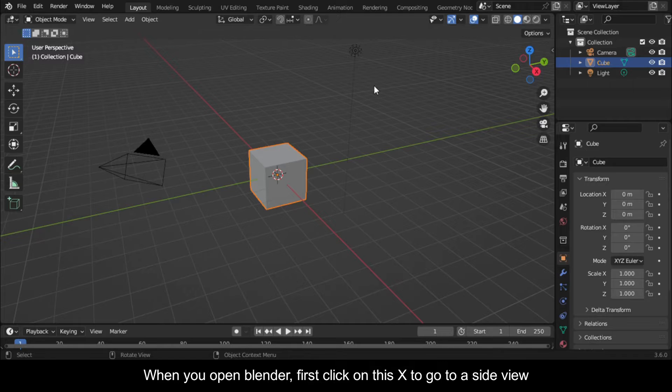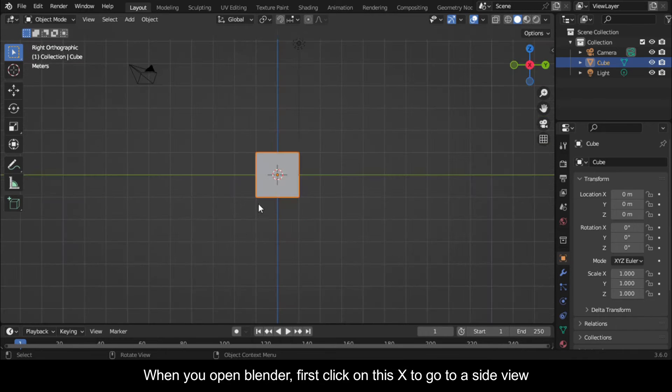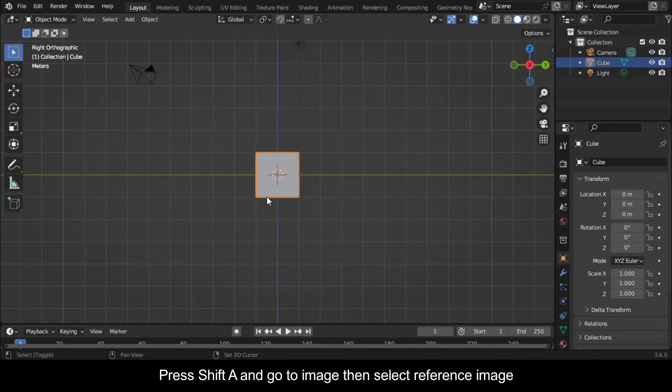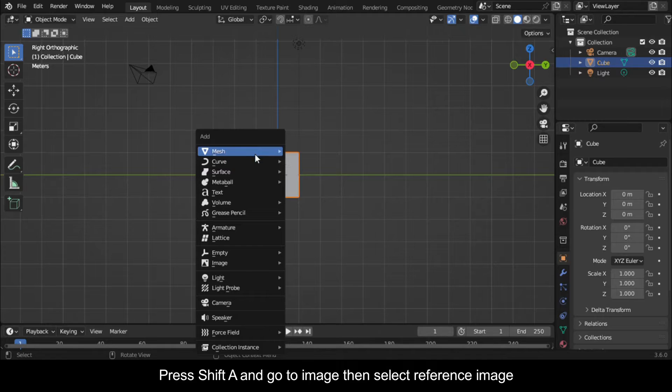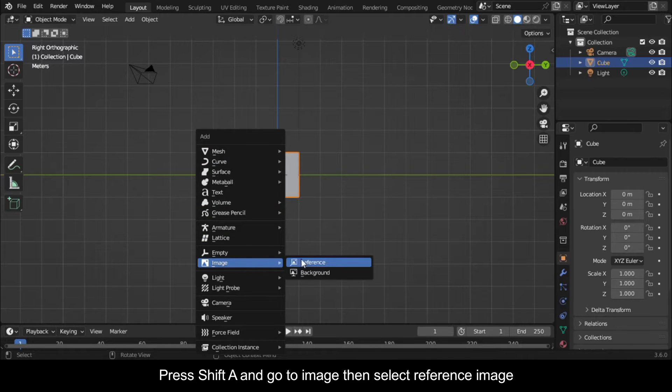When you open Blender, first click on this X to go to a side view. Press Shift+A and go to Image, then select Reference Image.